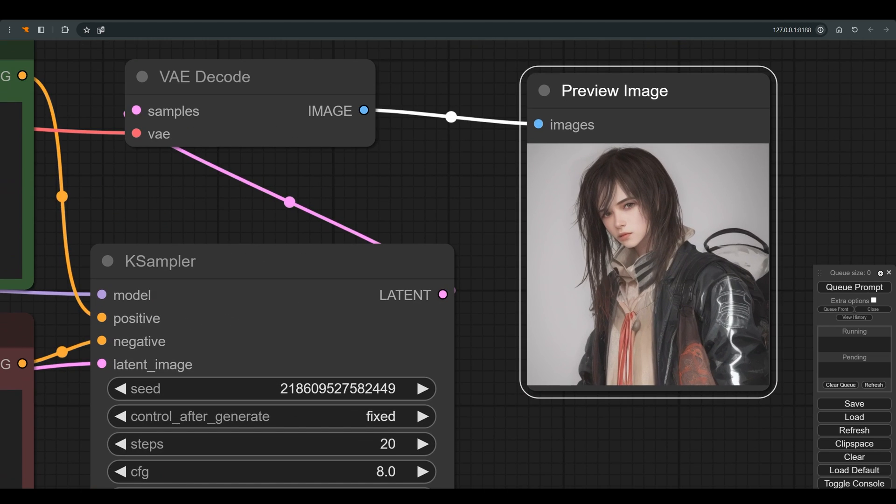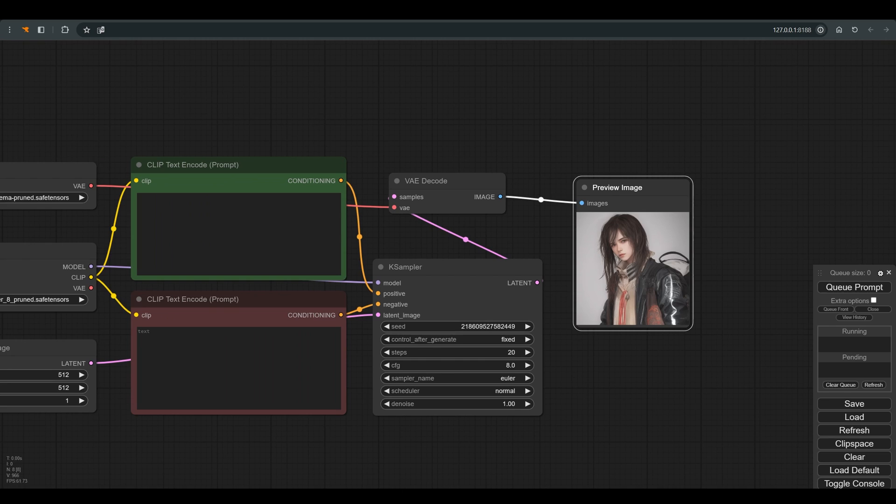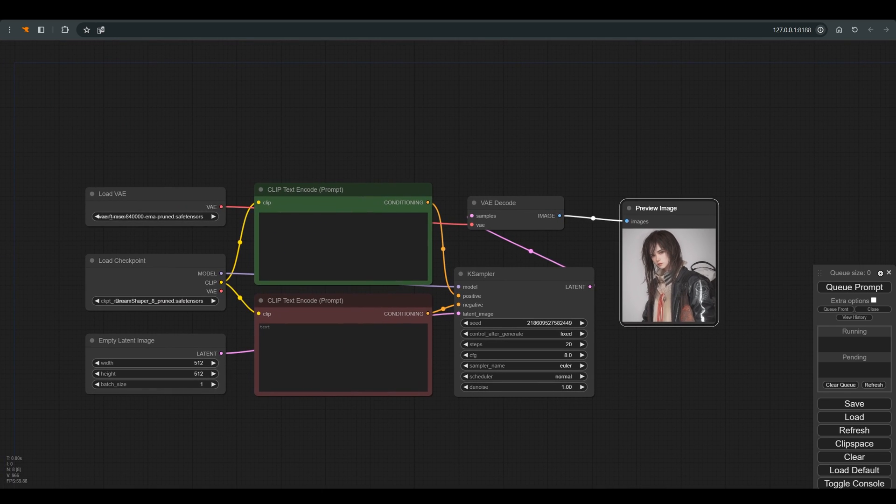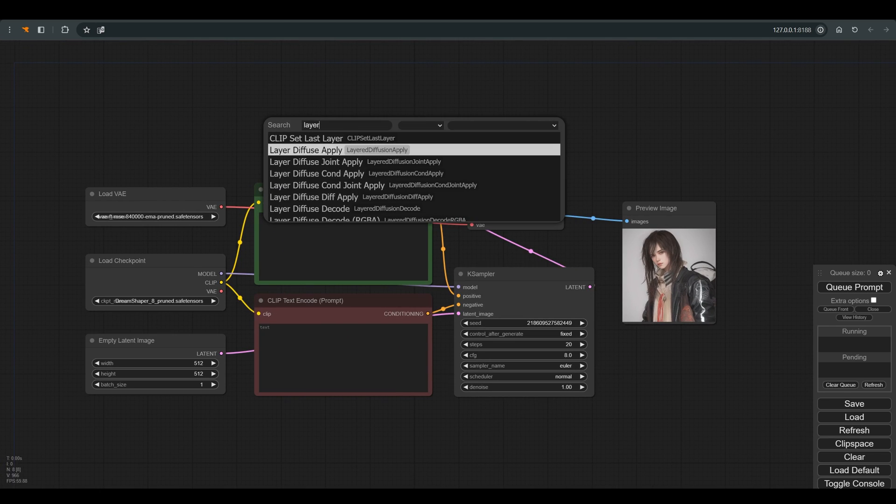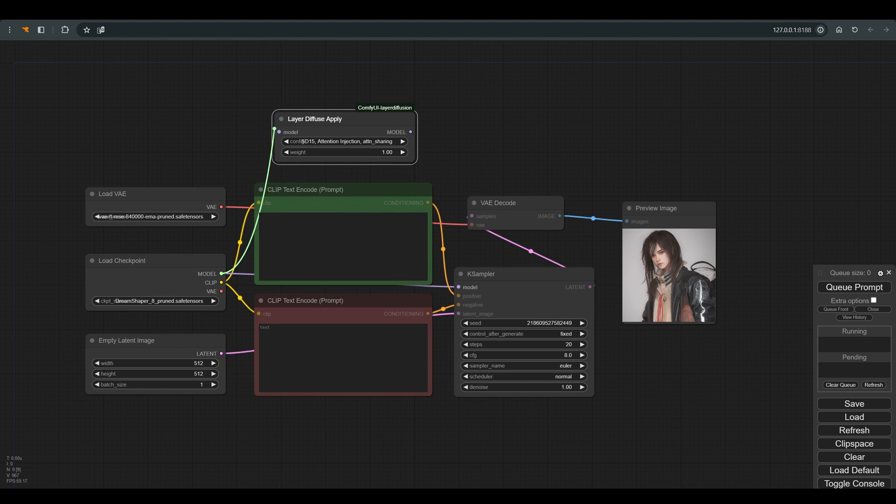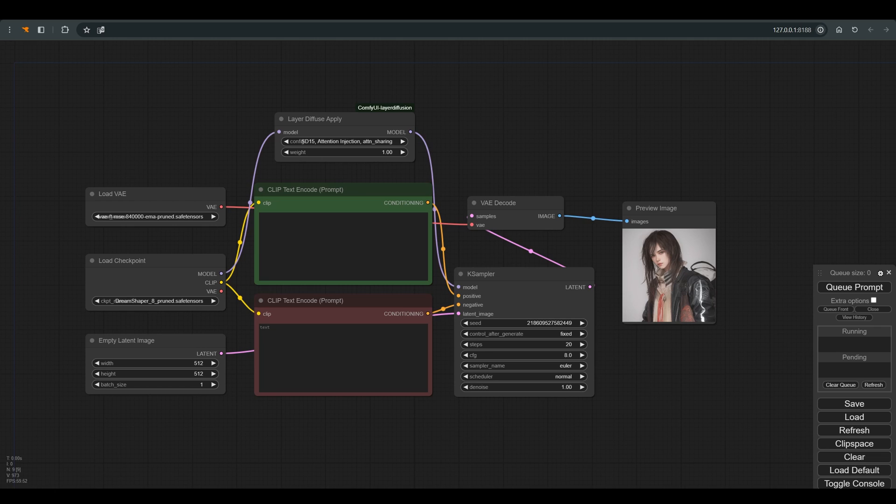Excellent, now we need to use the nodes of the diffuse layer. We need layer diffuse apply. Because I'm working with a 1.5 model, we'll choose the appropriate model. Connect the model and return to Ksampler.